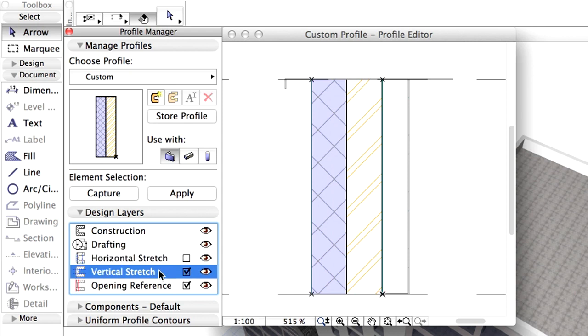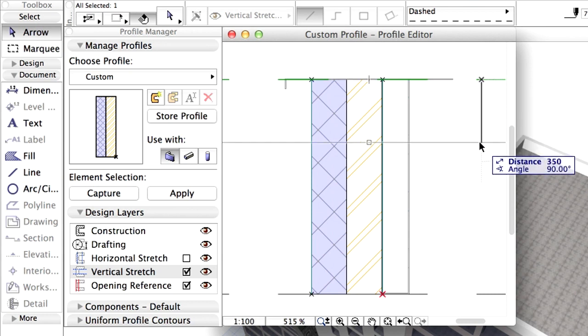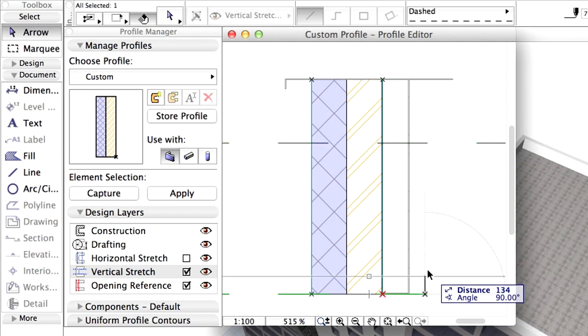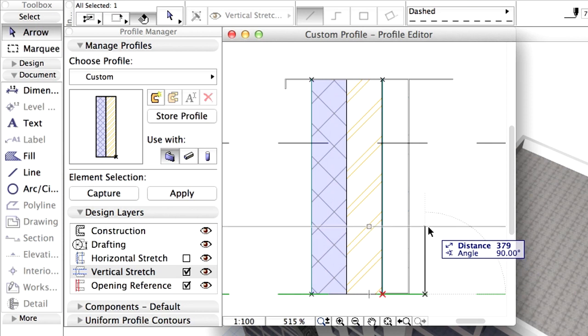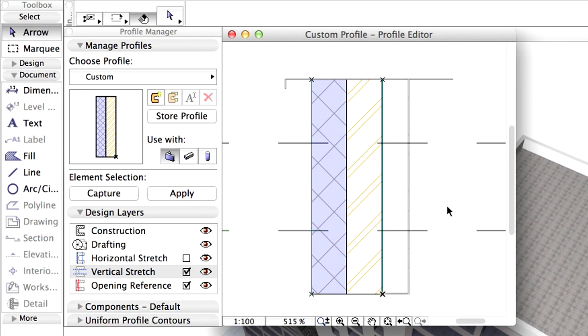Select the Vertical Stretch layer and move the upper line downward and the bottom line upward as shown on the screen. Here only the inclined part will be stretchable.